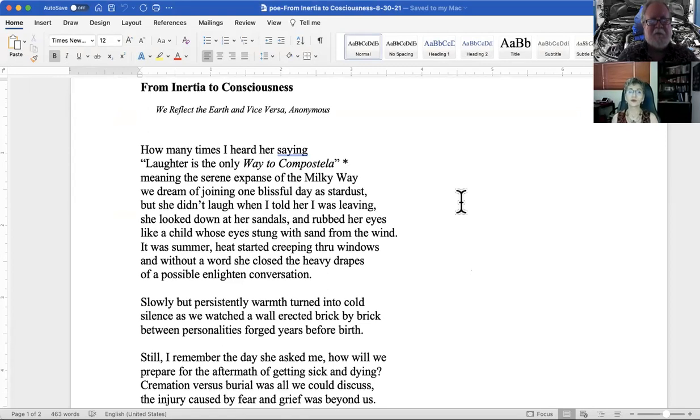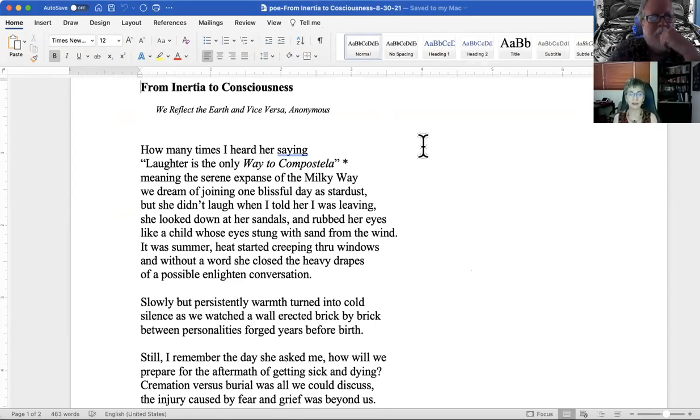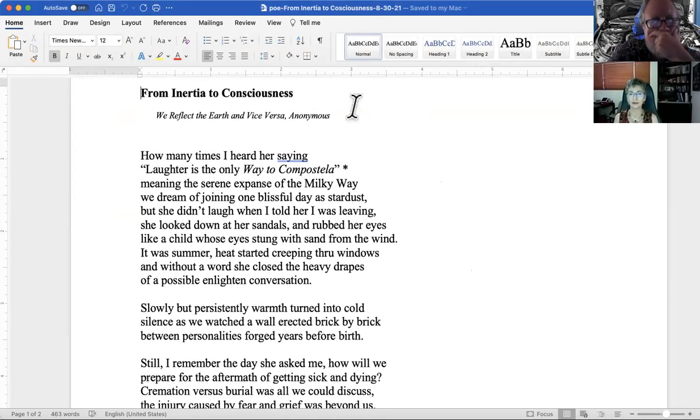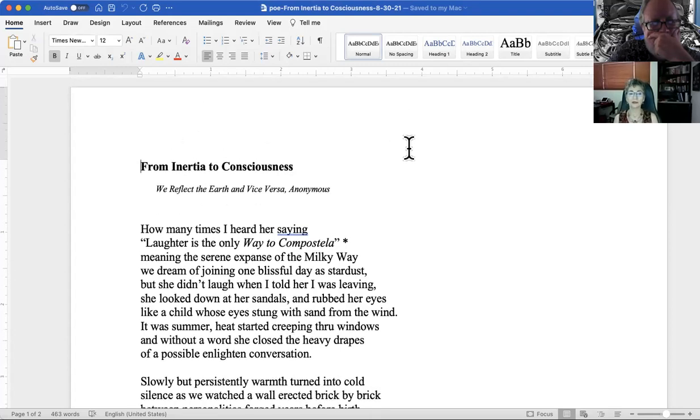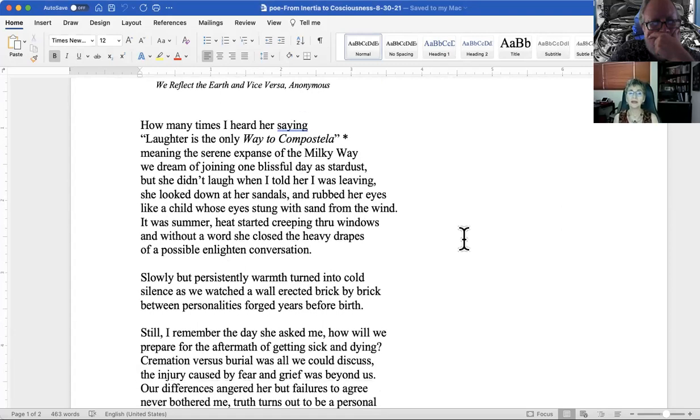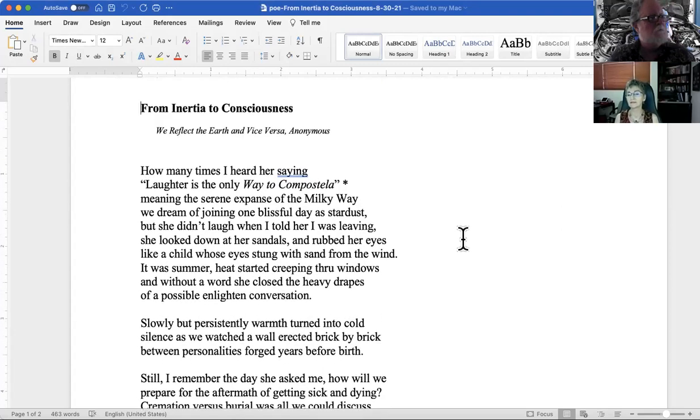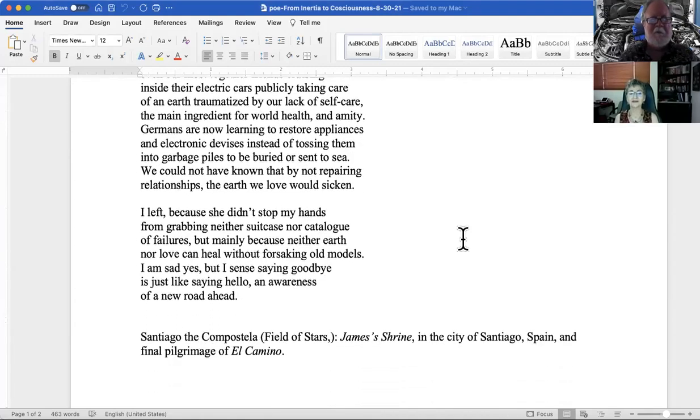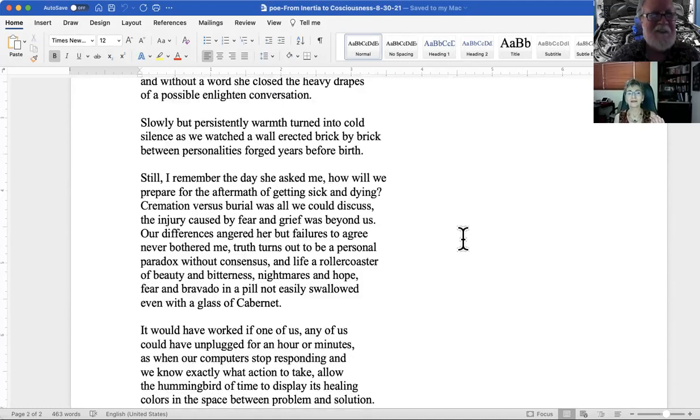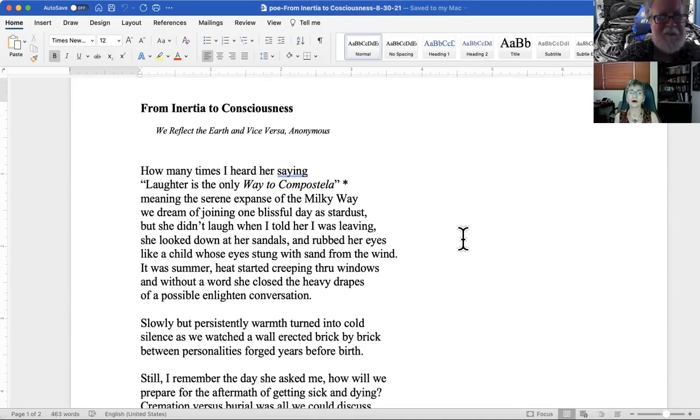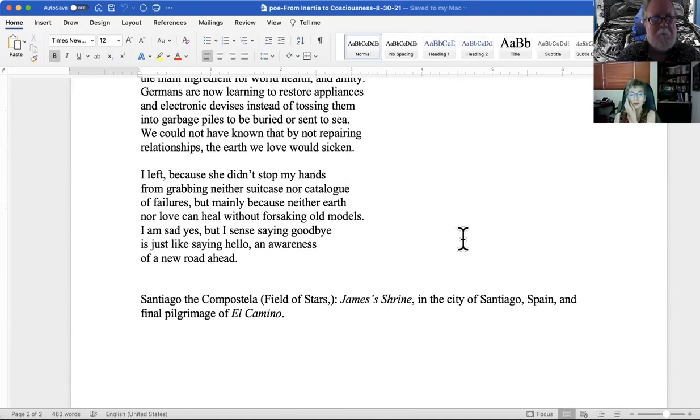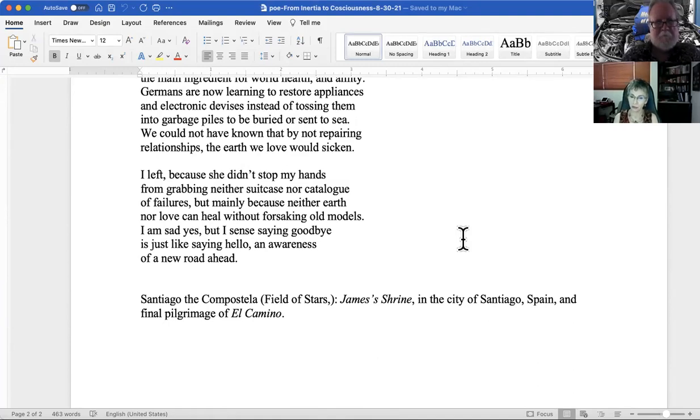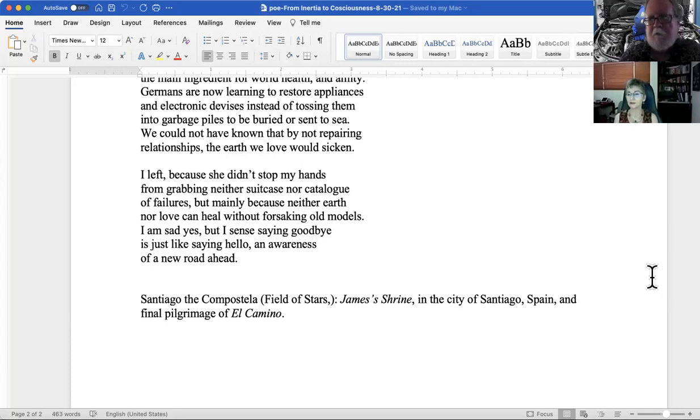This is a short one. So this I wrote recently. I think it's about my relationship to the earth. I think that we are so unconscious about what we're doing to it. From Inertia to Consciousness Will Reflect the Earth and Vice Versa Anonymous. Could you explain that first line? It's the only way to Compostela. Just in case, I should clarify. Santiago de Compostela, which is Compostela the field of stars, is where the shrine to James the Apostle has been since the Middle Ages, the pilgrimage, the Camino.